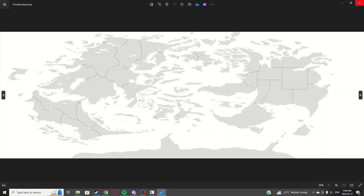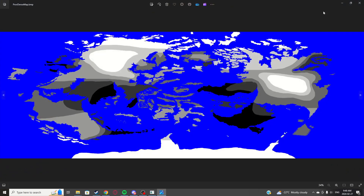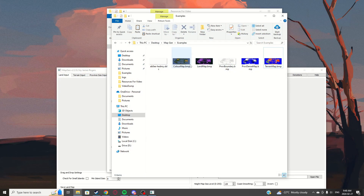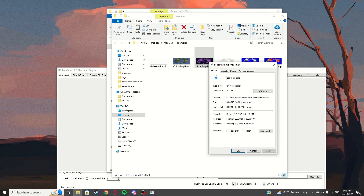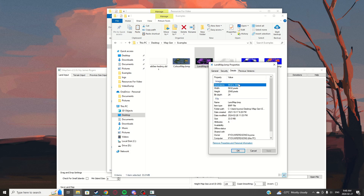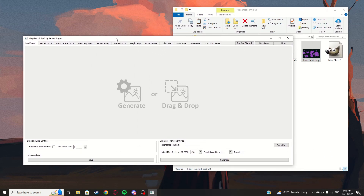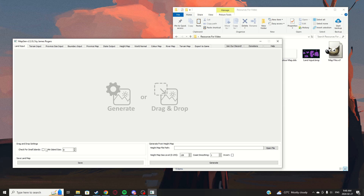The examples include: the boundary, the density map, and the terrain map. Make sure they're BMP format and that the image size is multiples of 64 — both X and Y. These are the recommended sizes, but as long as it's a multiple of 64 you're fine. When dropping your land input in, make sure to click 'Check for Small Islands.'